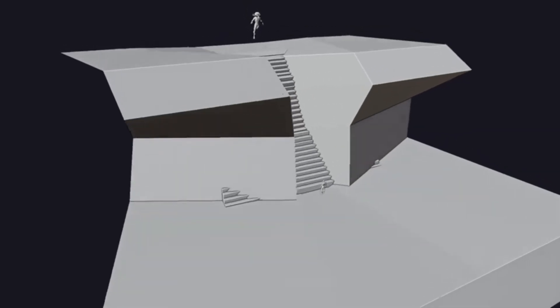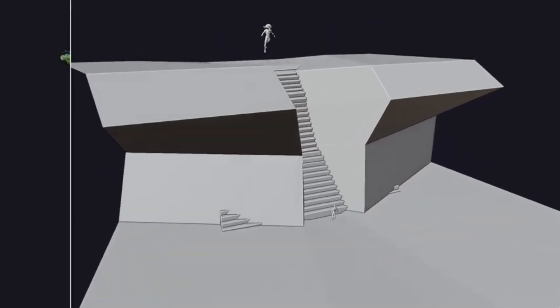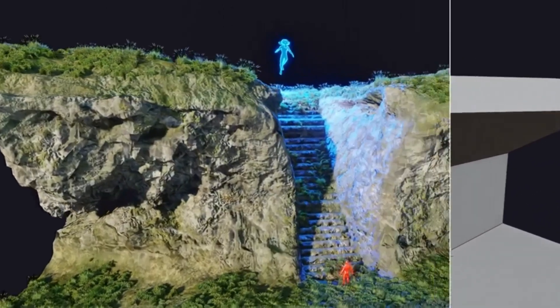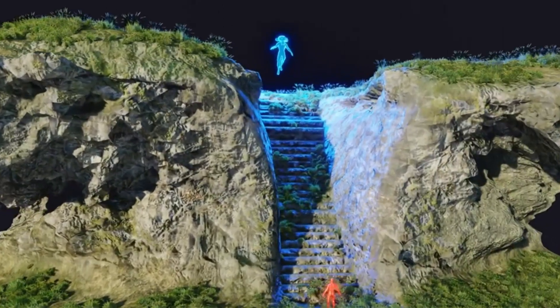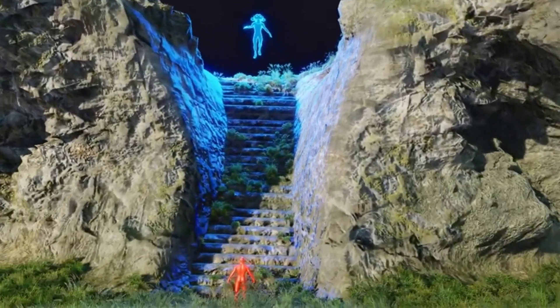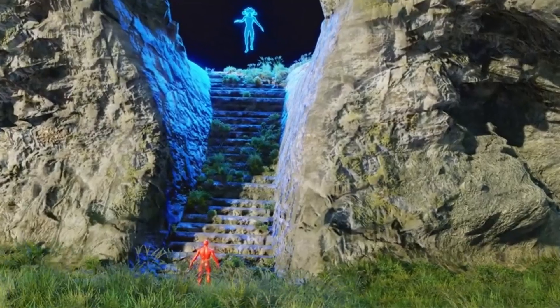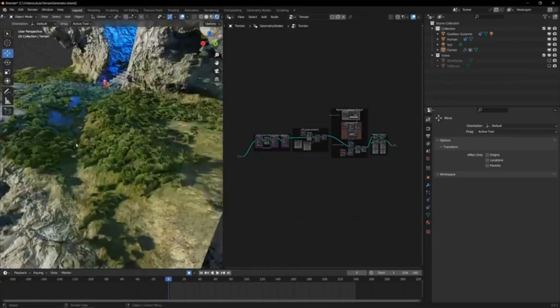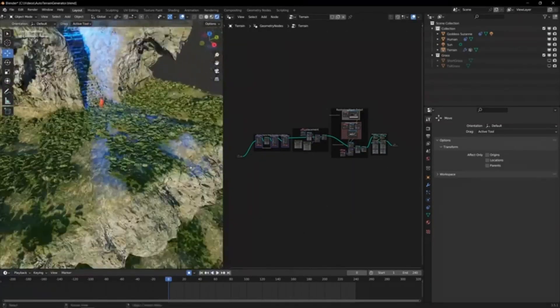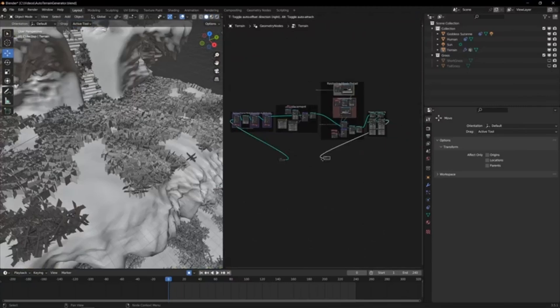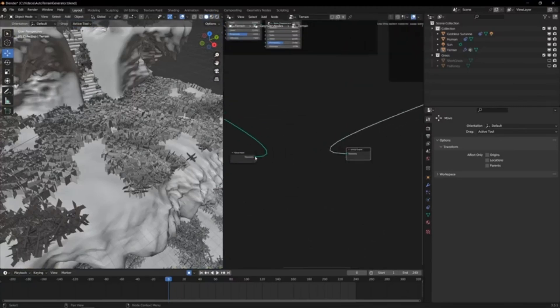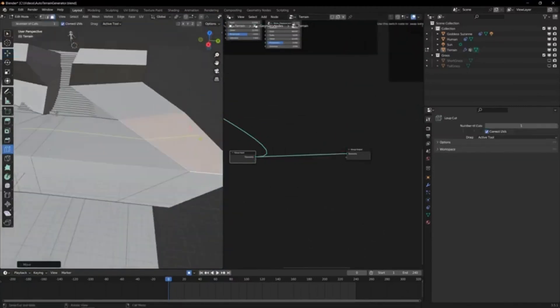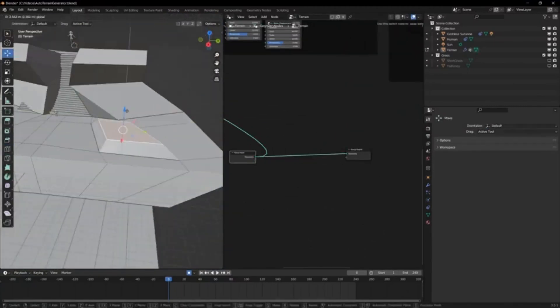Ever wondered how to turn low-poly meshes into stunningly realistic terrain? It's easier than you think with the Automatic Blender Terrain Generator. This powerful tool lets you transform simple low-poly meshes into breathtaking landscapes, be it mountains, valleys, islands, deserts, or forests.